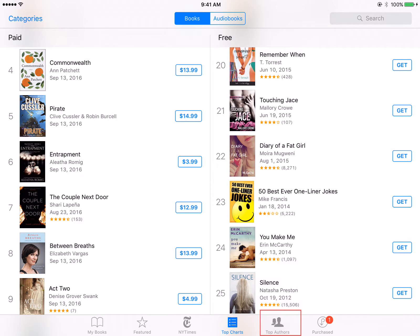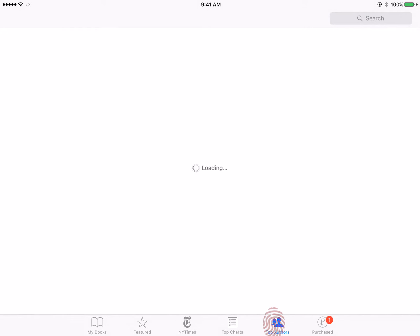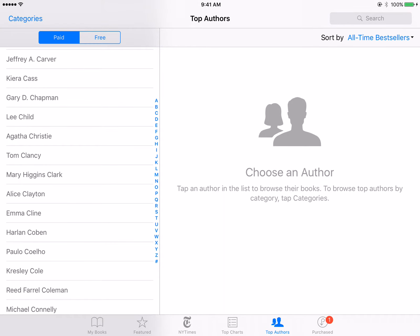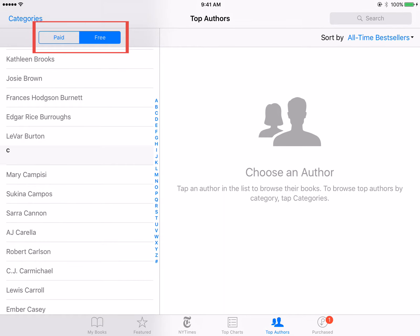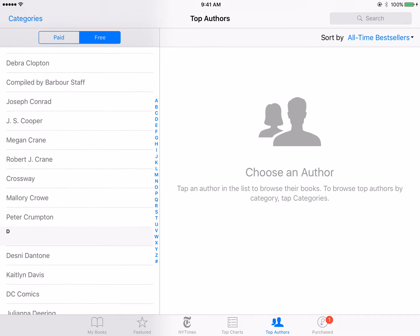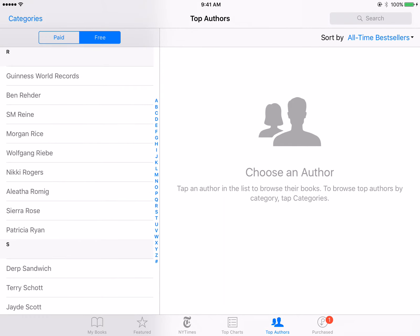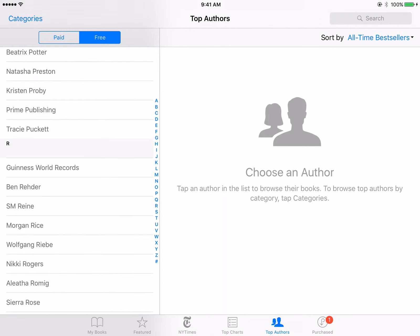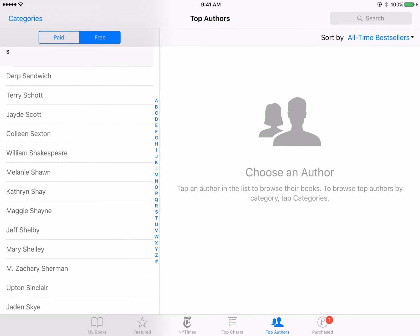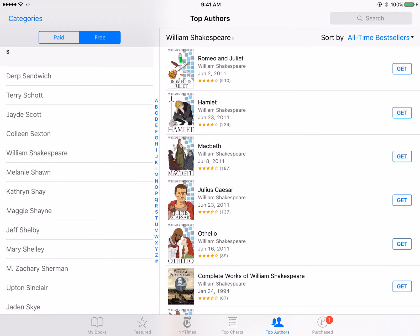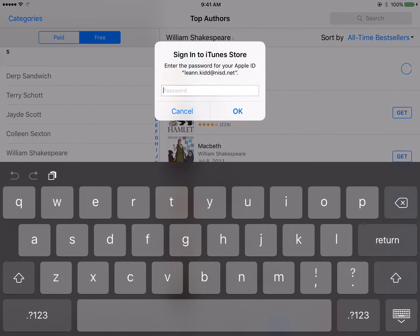Another way to find free books is to tap Top Authors. On the left side menu, select Free. Then scroll through the list to find the author of your choice. Tap the author's name to see the available selection for that specific author. View the titles, tap Get, then tap Get Book. Enter your Apple ID password if prompted.